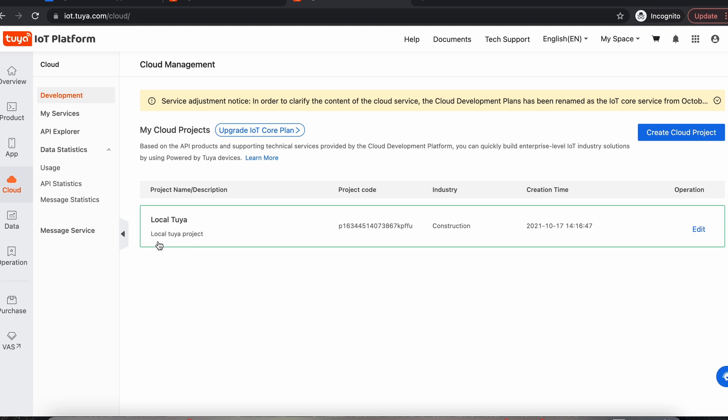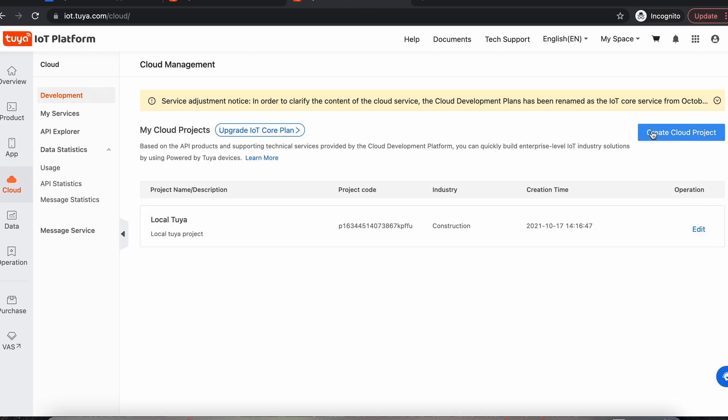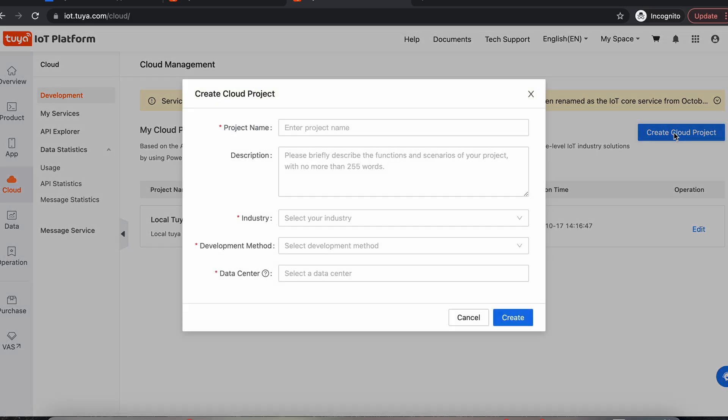You can see here I've got one already, my local Tuya project, and I've got it all set up and linked. I'm going to show you how to do that again. Basically, you can come up here and click Create Project, Create Cloud Project.